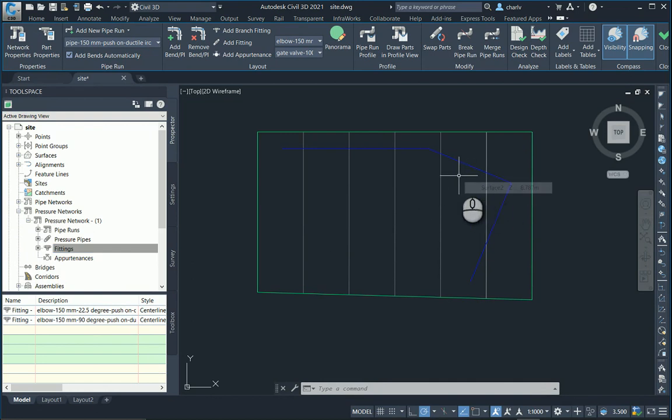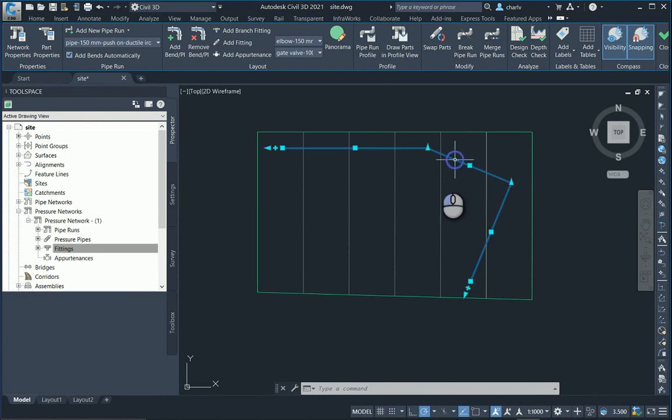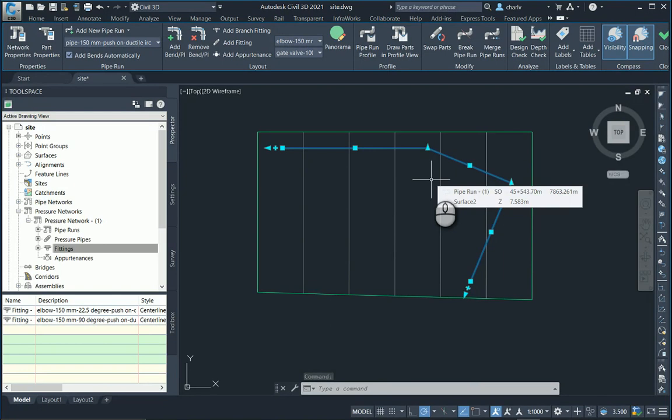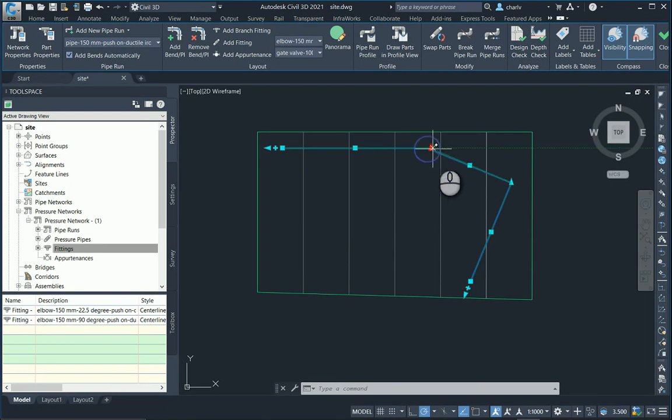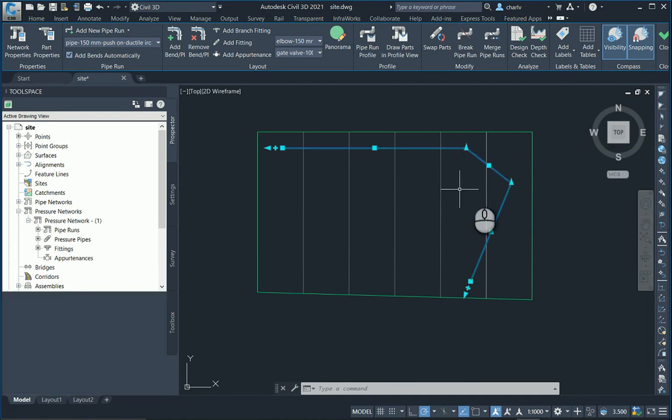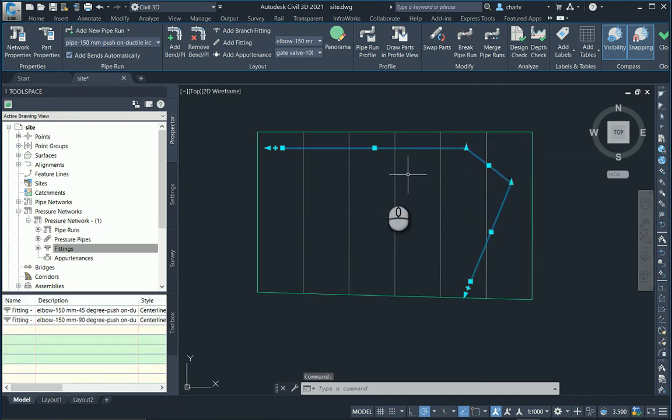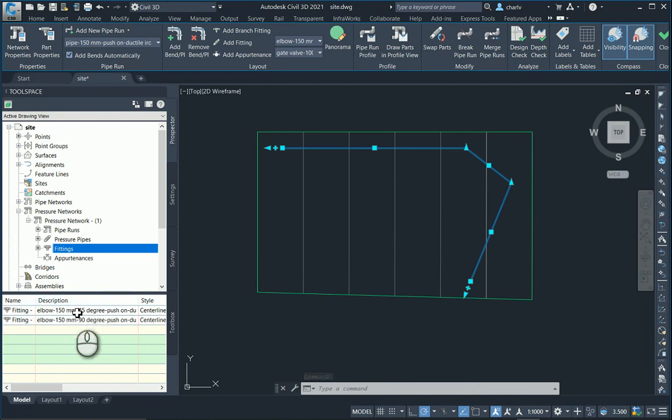If I select this pipe run, you'll notice the grips appear. I'm going to change this particular point to plus minus 45 degrees.